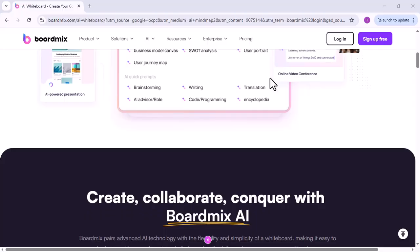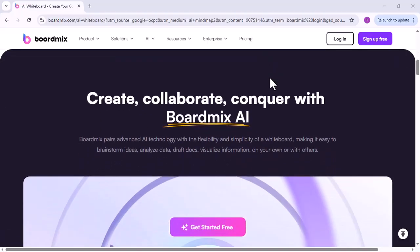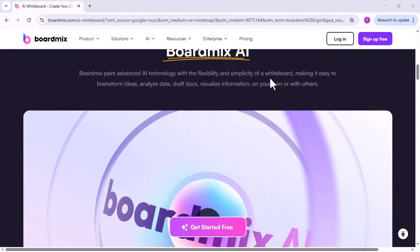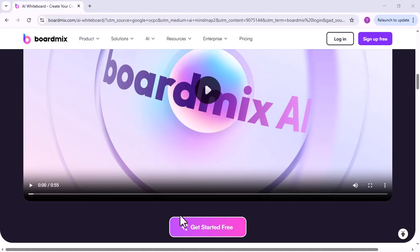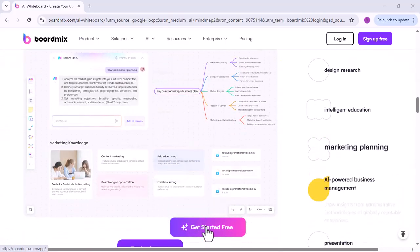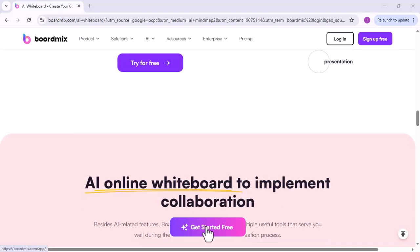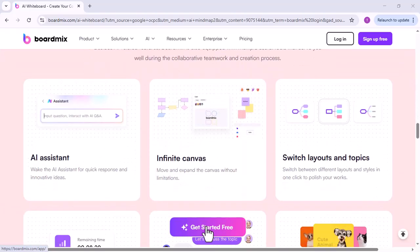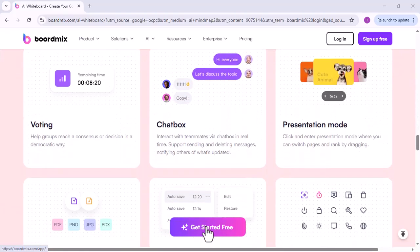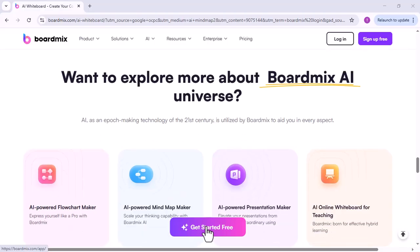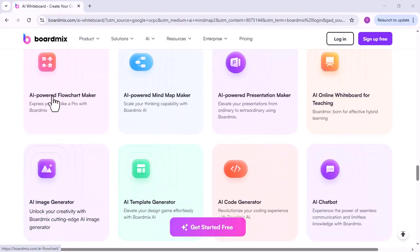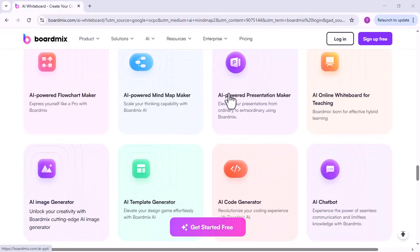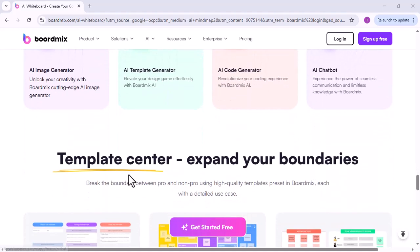One of the best ways to achieve this in today's digital workspace is by using a whiteboard during your Microsoft Teams meetings. Whether you are brainstorming ideas, planning projects, or visualizing complex concepts, a whiteboard helps teams think and create together more effectively. While Microsoft offers its own built-in whiteboard feature, there are alternatives like BoardMix that take your collaboration experience to the next level.